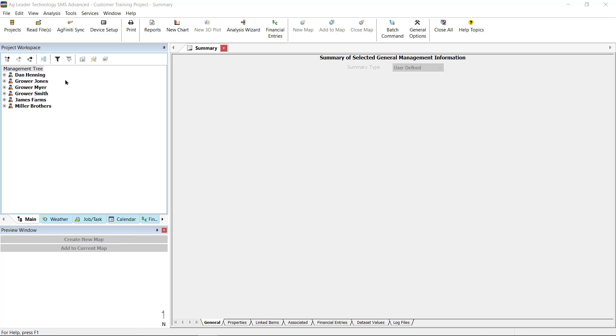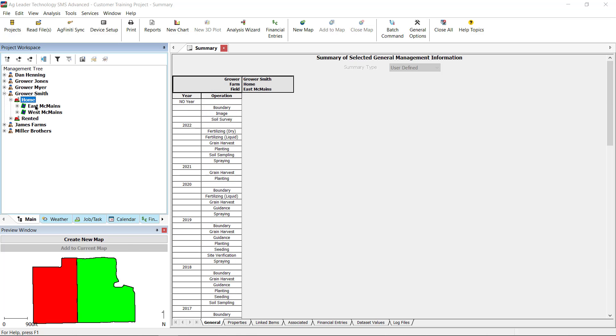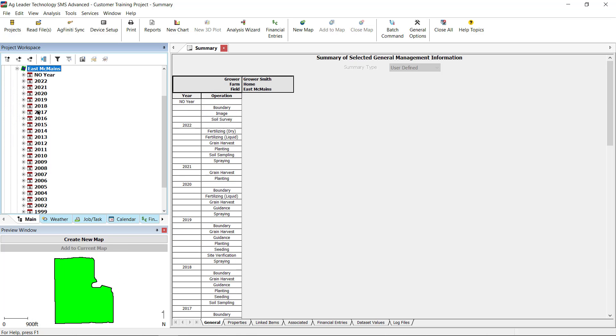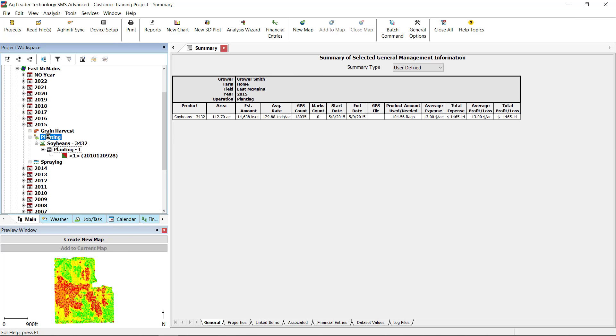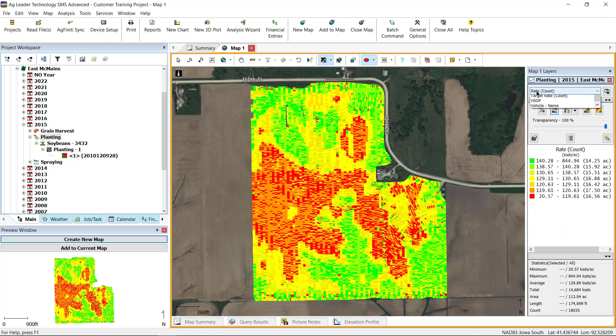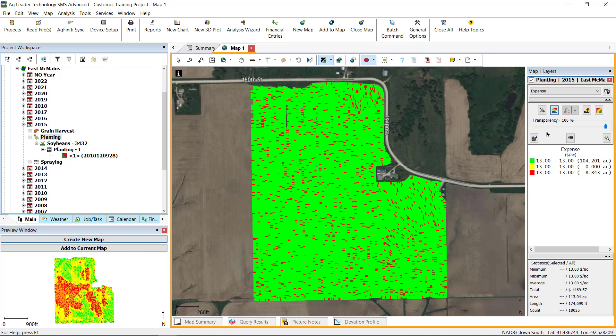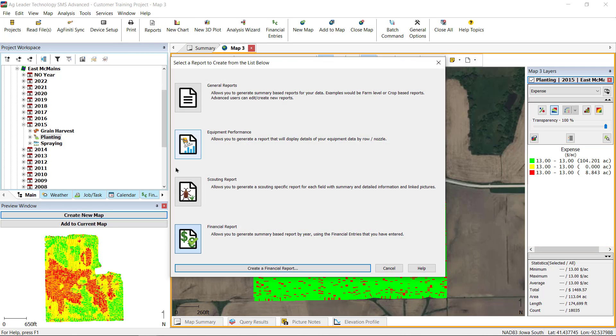Financial entries can be viewed in Summaries, Maps, the Dedicated Financial Tracking Report, and, for SMS Advanced users, in the Profit Loss Analysis Tool. While the Summary and Map windows will only display the currently selected Operations, Income, and Expenses, the Financial Report will display all entries for the fields you select to include in your report.